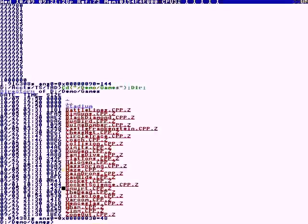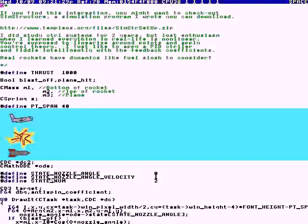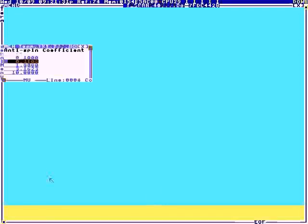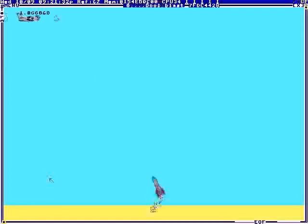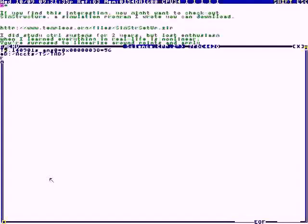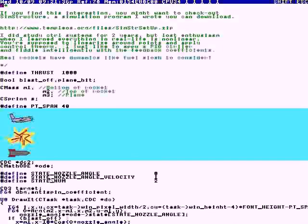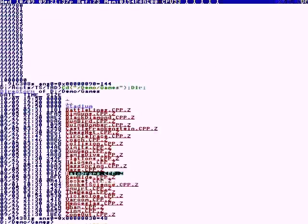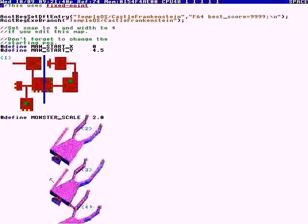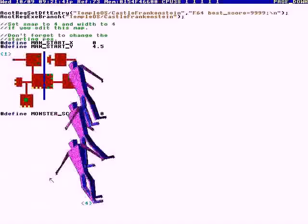We're going to check out rocket science — the coefficient for the rocket feedback. Here's the first-person shooter. It's got graphics and source code.